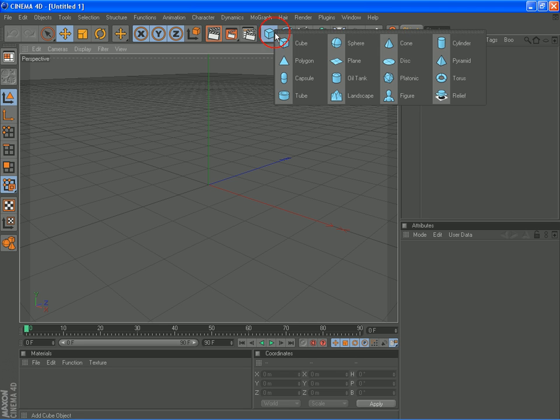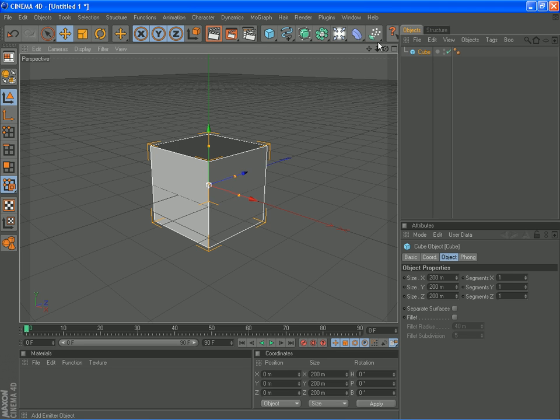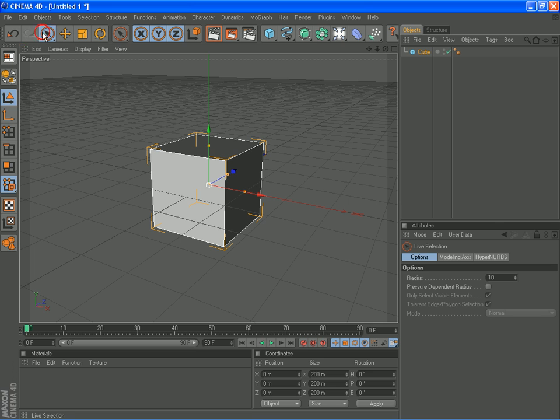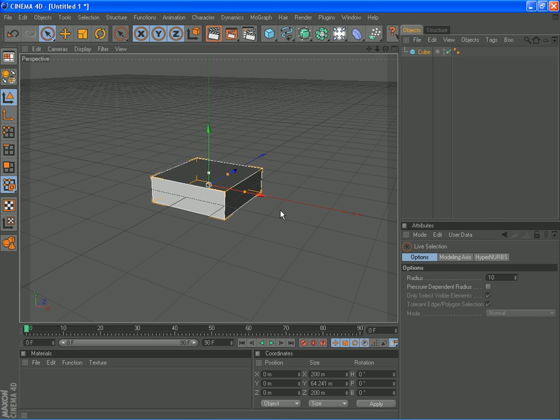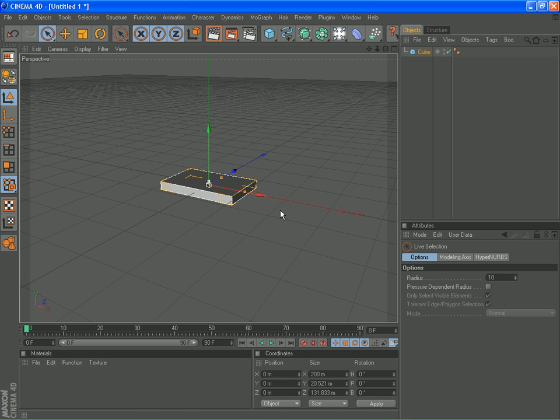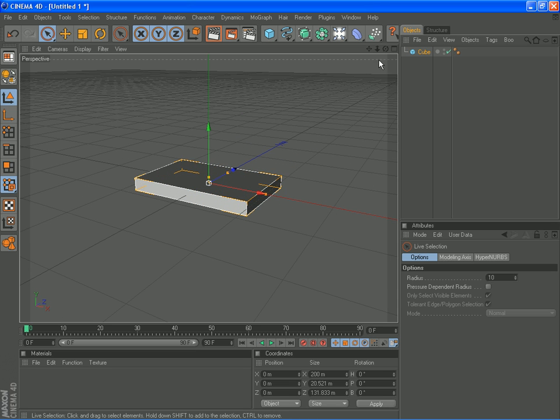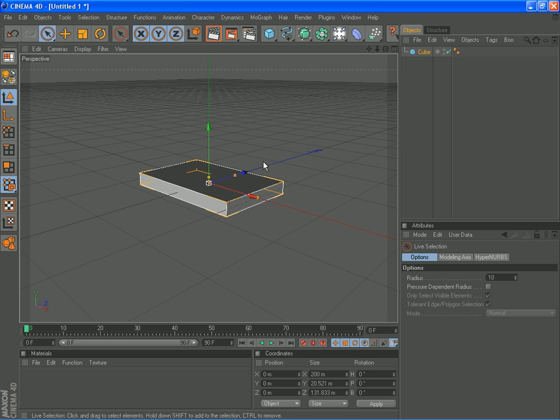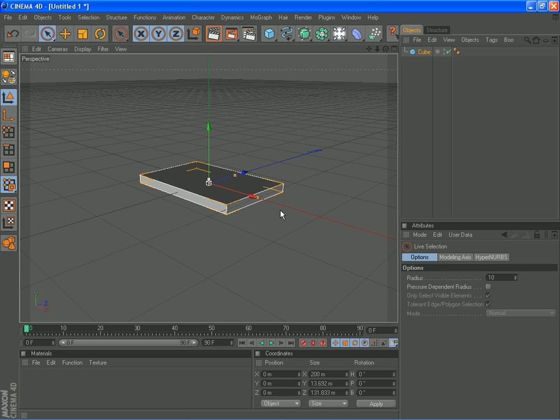I'm going to show you how to make a tombstone. We'll get a cube, we'll scale it down and make the base of the tombstone to start with.